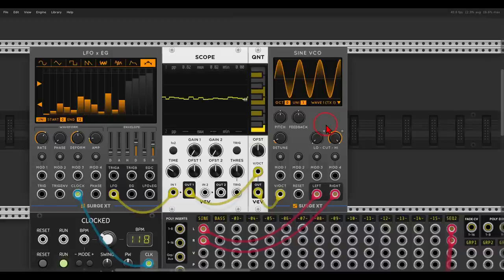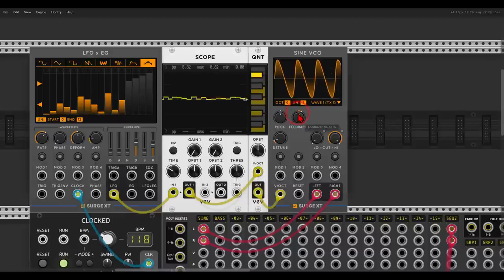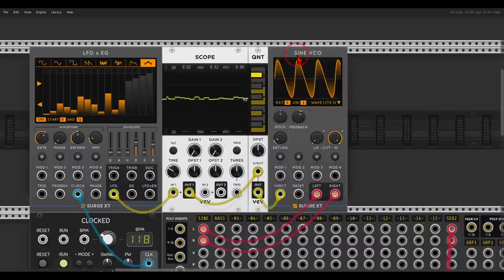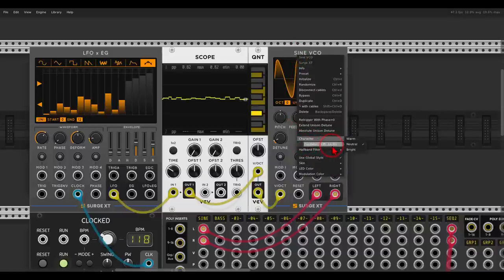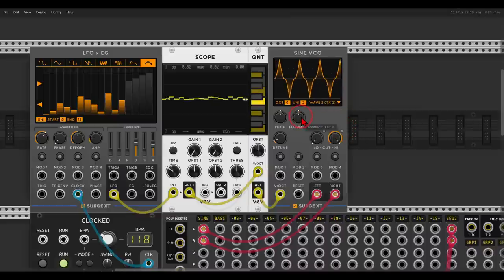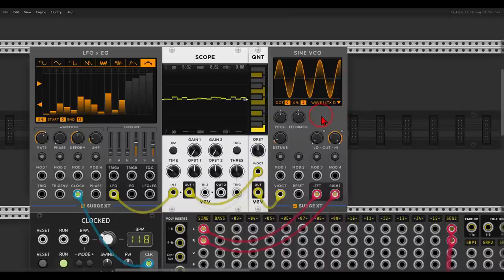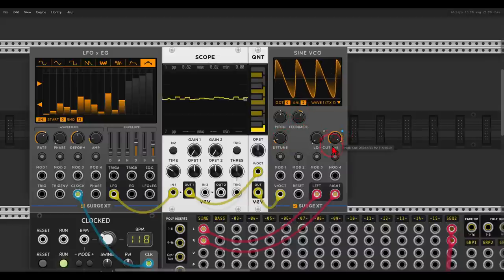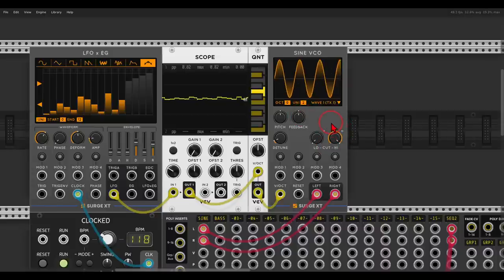Let's set a sequence — 12 steps, and change the steps a bit. Now we can change the sound of the oscillator: I can add some feedback, add unison, add oscillator drift. I can also change the waves. The sine VCO also has a built-in filter if we want — it's a really interesting oscillator with all sorts of different sound shaping capabilities.